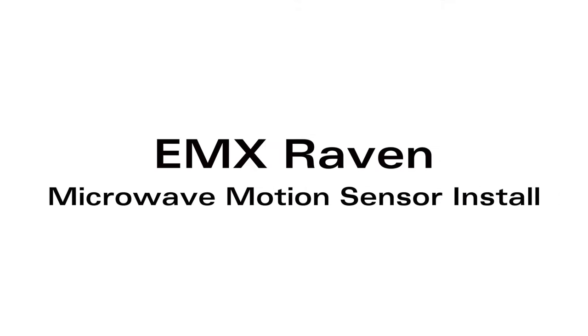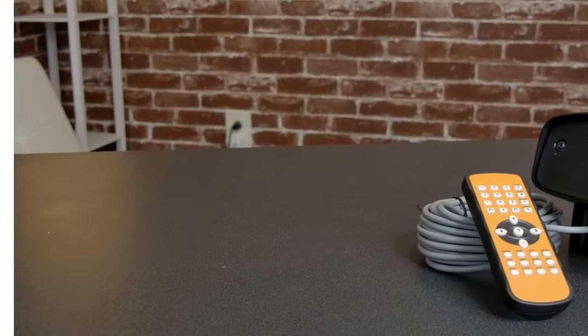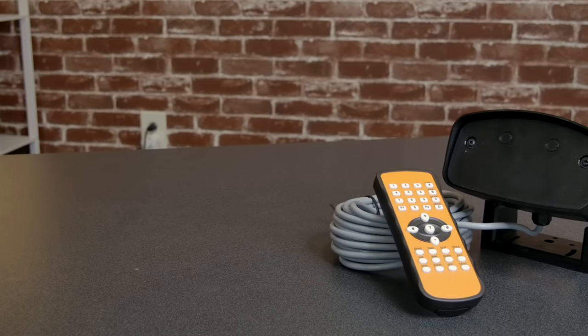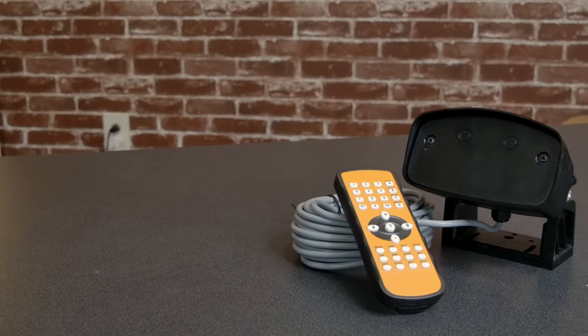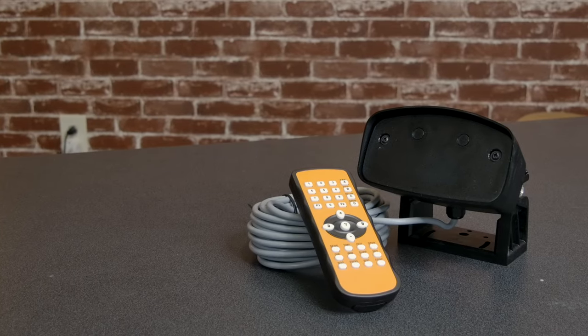In this video we will be installing an EMX Raven microwave motion sensor. This motion sensor can detect people and vehicles and will open the door when it detects either one.